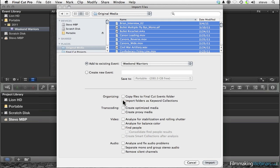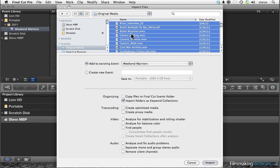I am going to go ahead and enable Import Folders as Keyword Collections, because then any subfolders in here would actually become bins, much in the same way that they would in Final Cut 7.